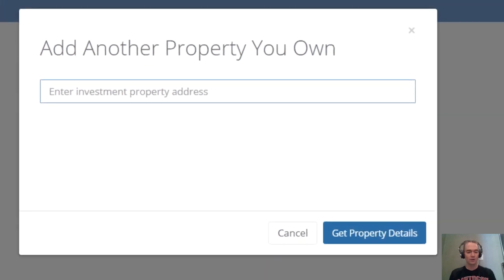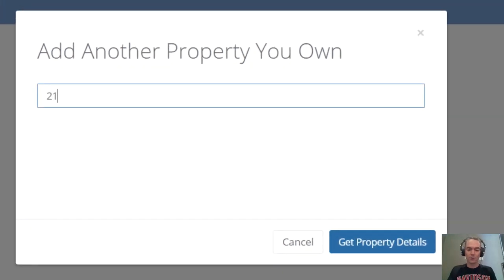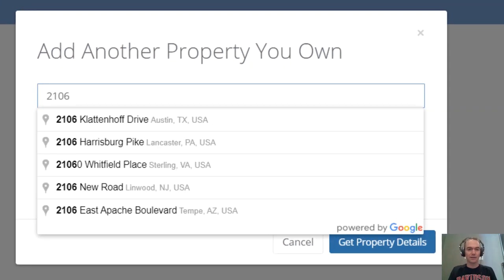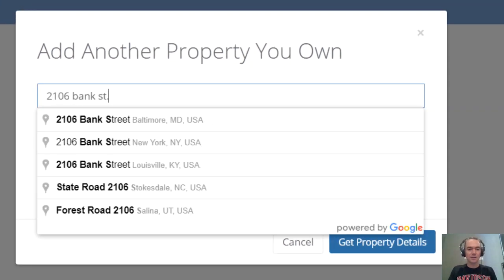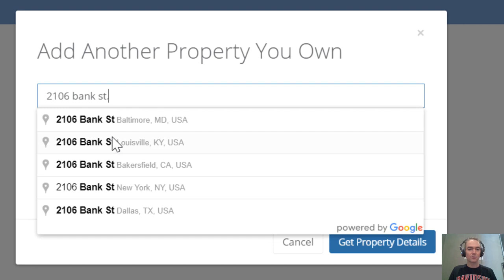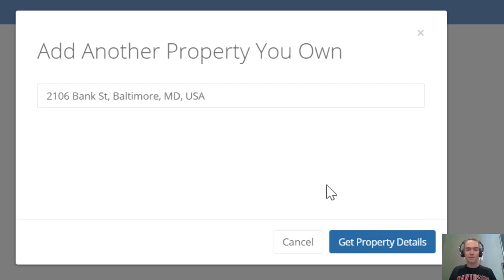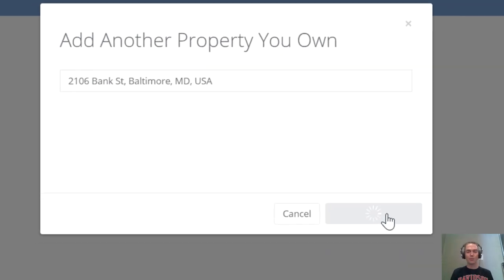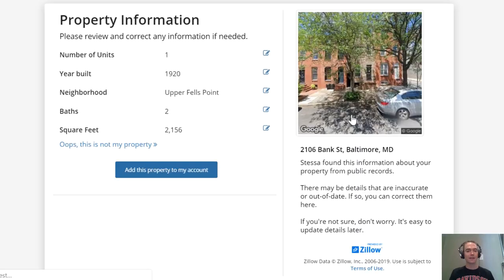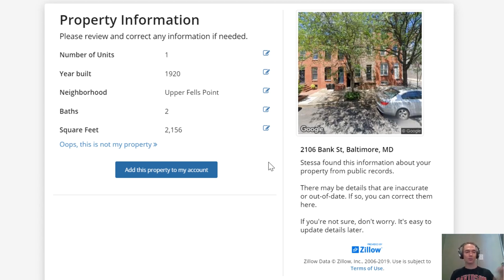property to your portfolio. We'll do a quick example: 2106 Bank Street in Baltimore. It will pull up some of the public record data for that property, not only